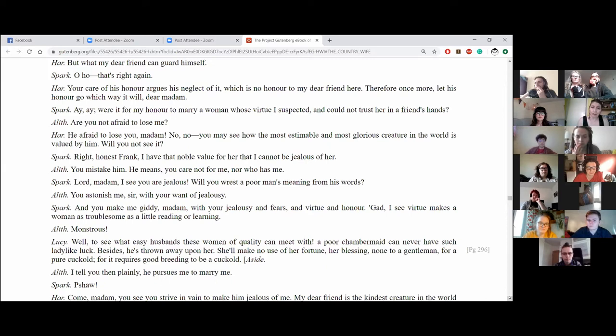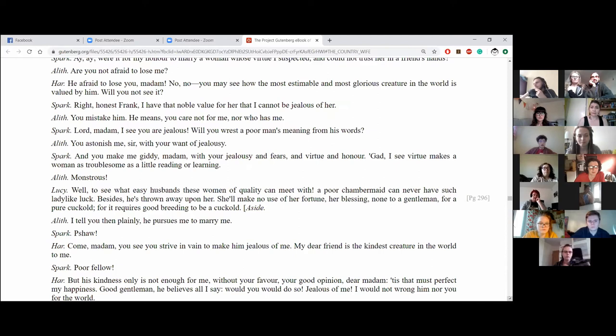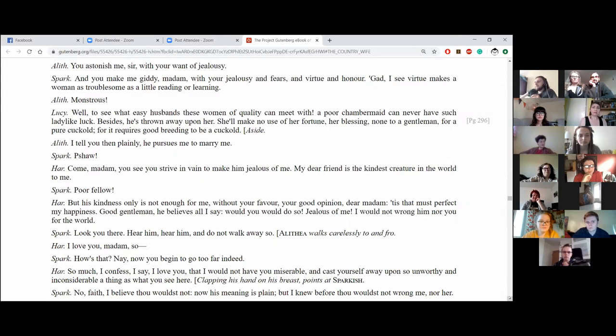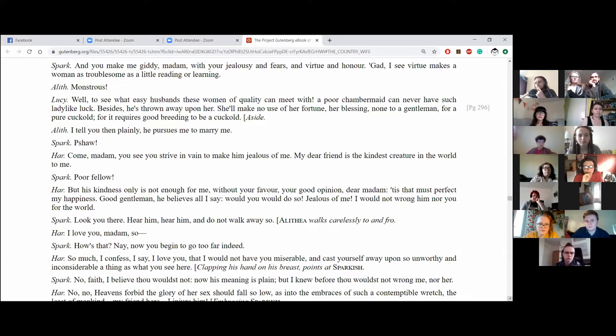Lord, madam, I see you are jealous. Well, you rest a poor man's meanings from his words. You astonish me, sir, with your want of jealousy. And you make me giddy, madam, with your jealousy and fears and virtue and honour. God, I see virtue makes a woman as troublesome as a little reading or learning. Monstrous! Well, to see what easy husbands these women of quality can meet with. A poor chambermaid can never have such lady-like luck. Besides, he's thrown away upon her shall make no use of her fortune, her blessing, none to a gentleman for a pure cuckold, for it requires a good breeding to be a cuckold.